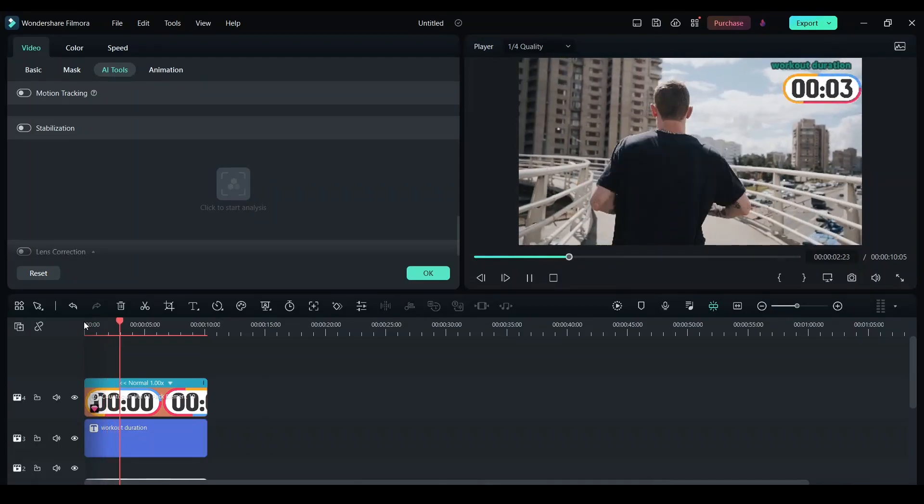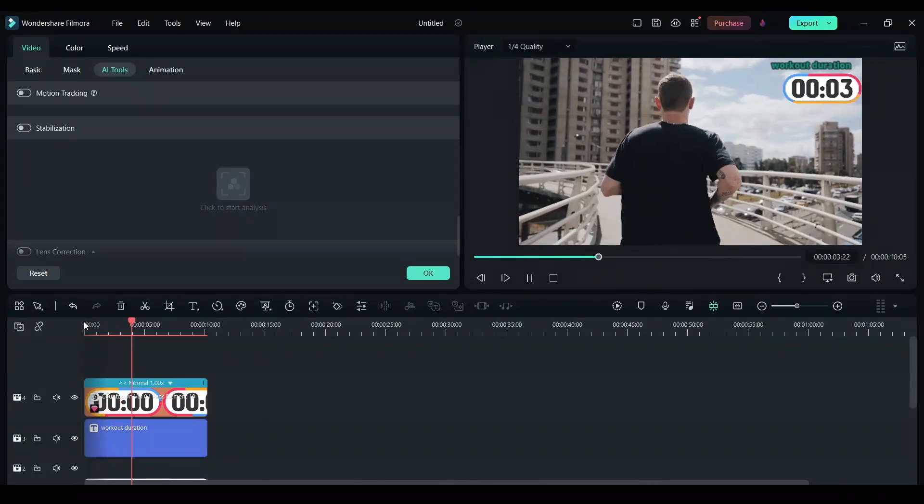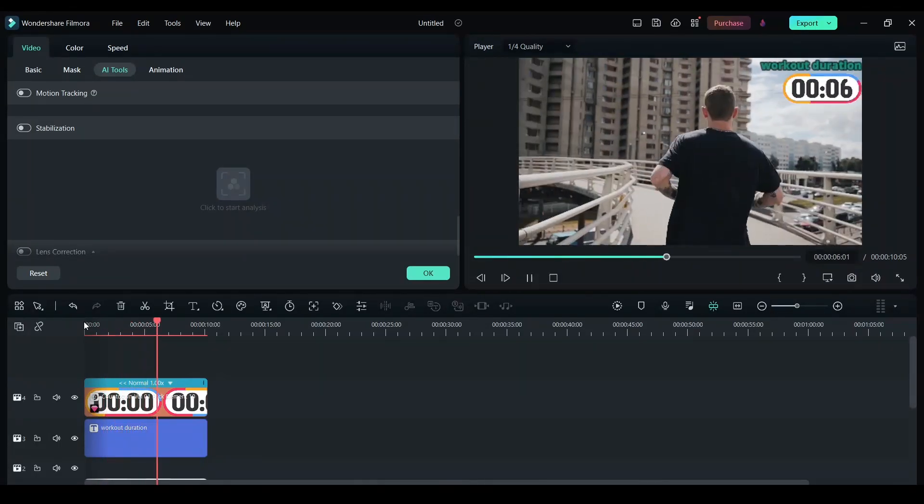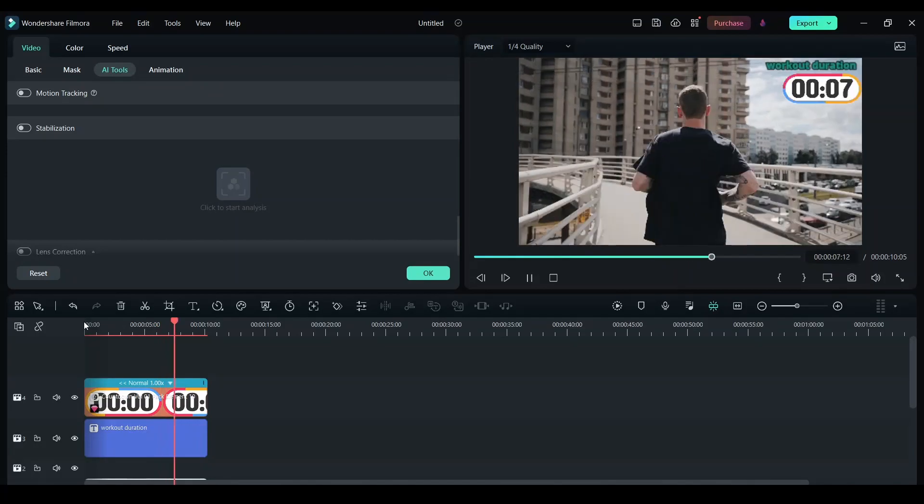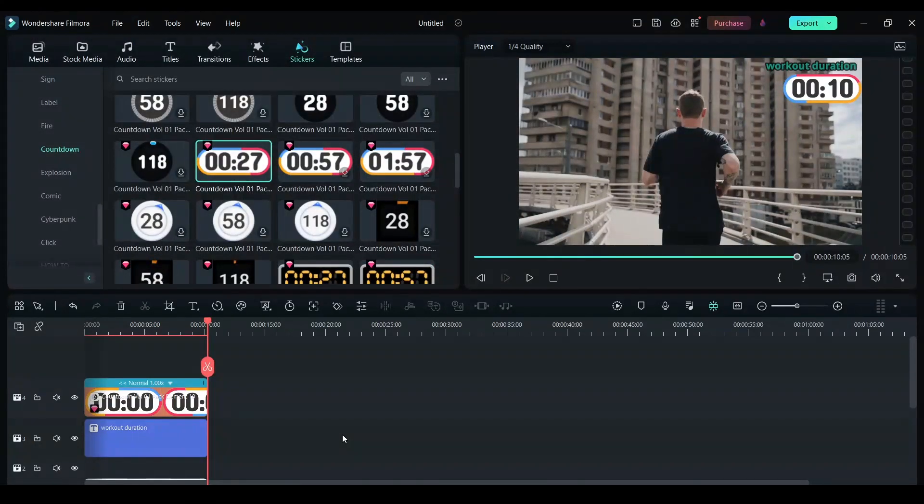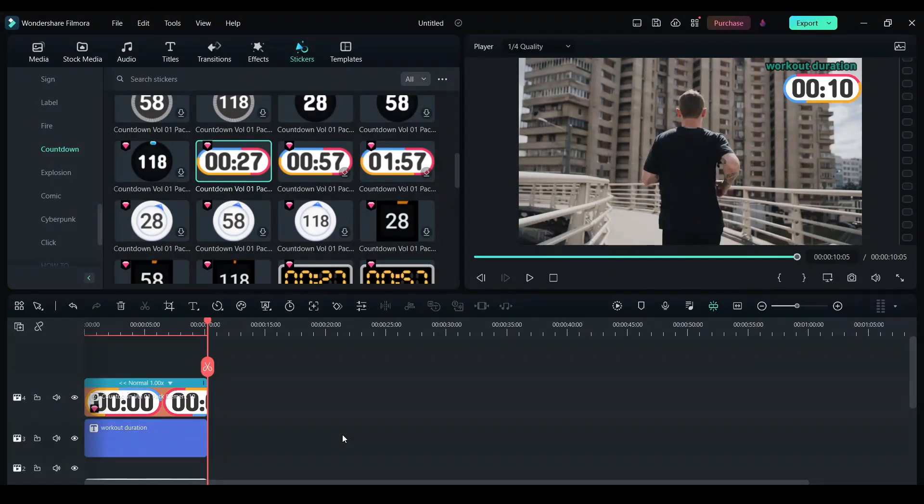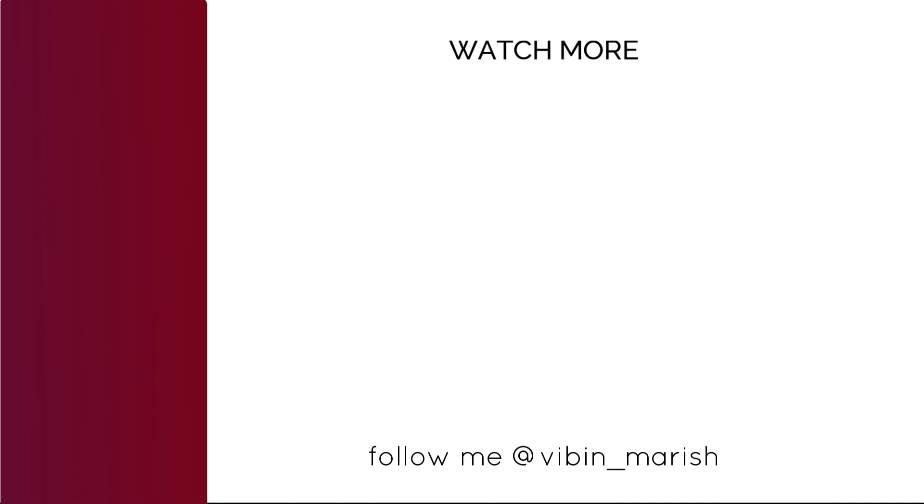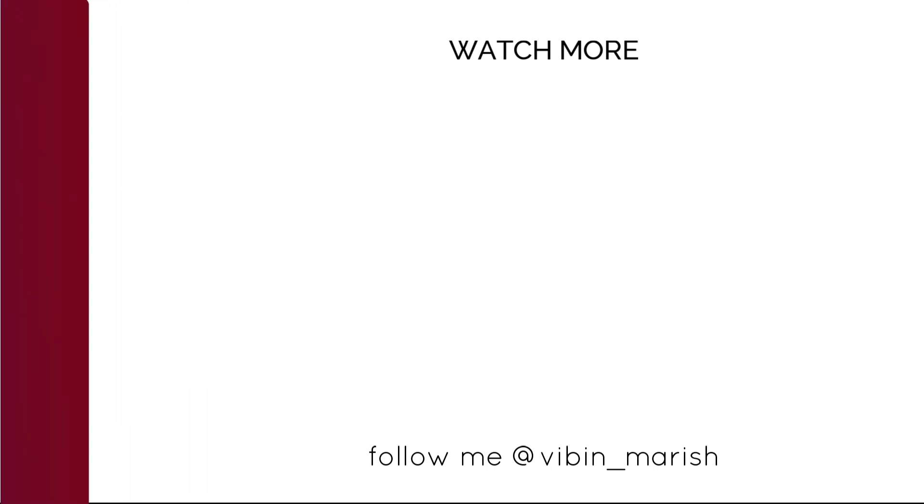As you can see, the countdown is running and it looks really good. This is a quick tutorial on how to use animations in text and use creative stickers on your video. Thank you so much for watching this video. For more videos like these, click the subscribe button and I'll catch you guys in the next one.